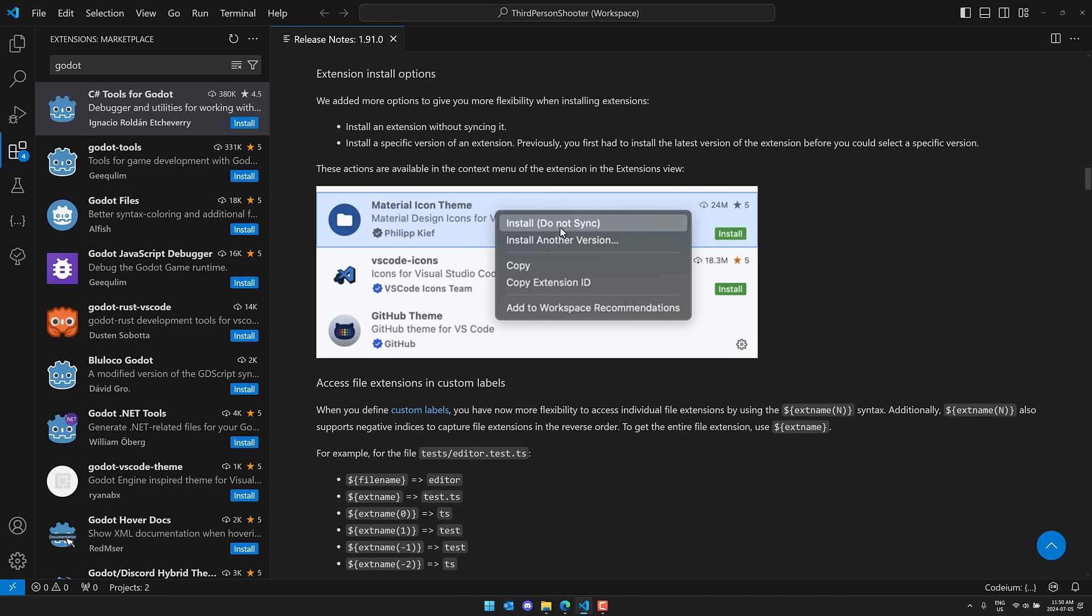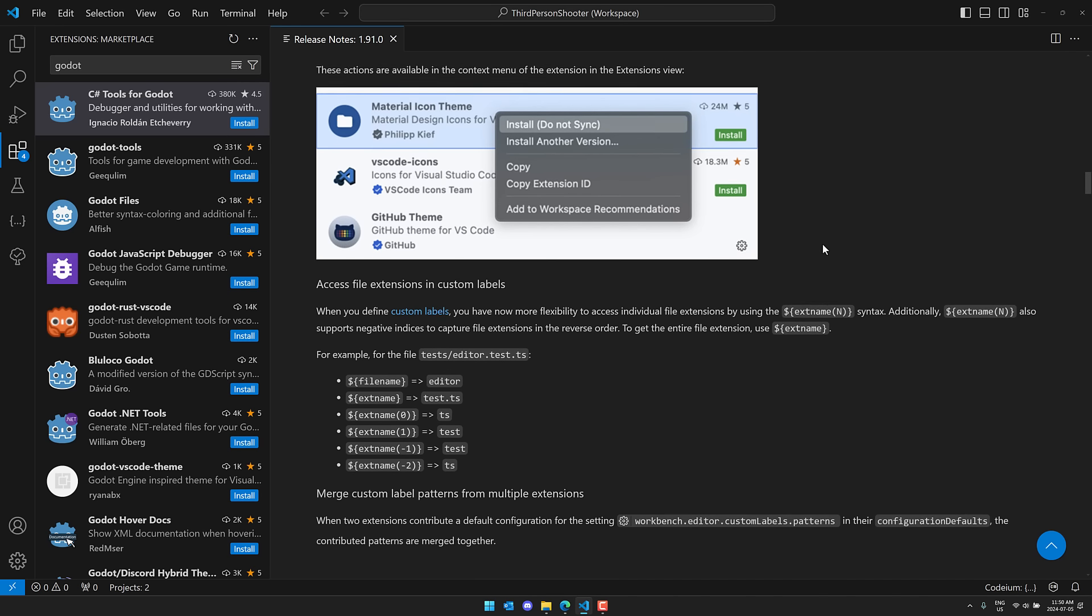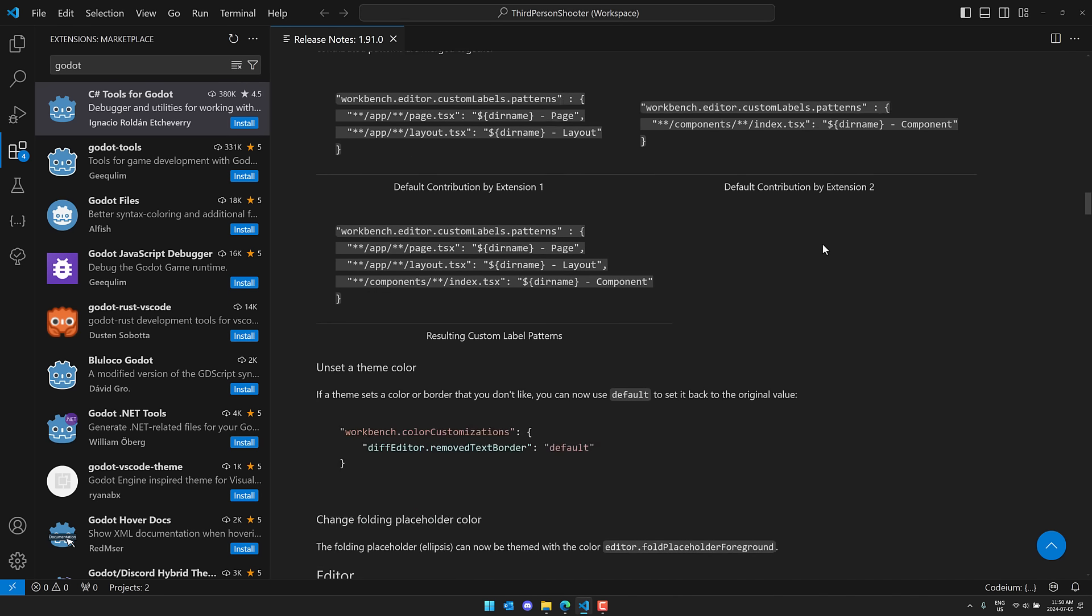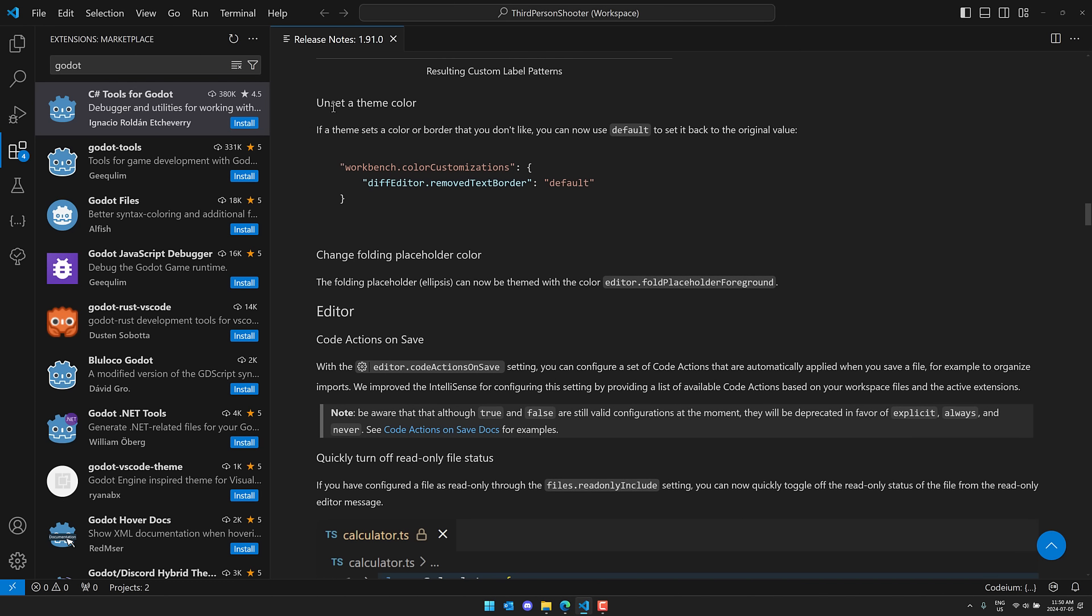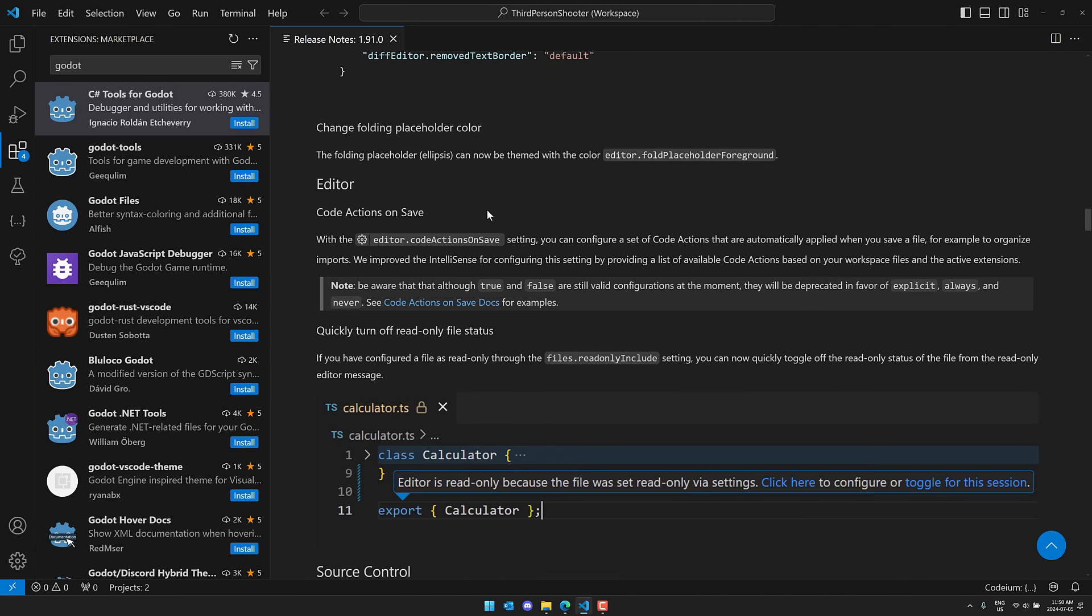So you can now install without syncing. And you can install a very specific version, which is very nice. Another neat thing you can do now is unset a theme color. So if a theme sets a color on a border that you don't like, you can now actually remove it. So if you're using a theme, but there's one thing you don't like about it, you can actually remove or override that particular color change.